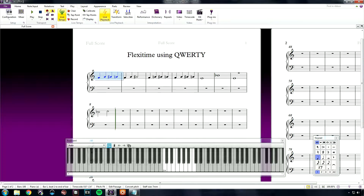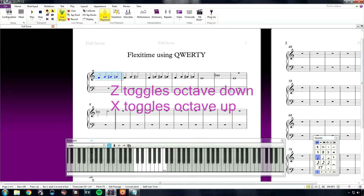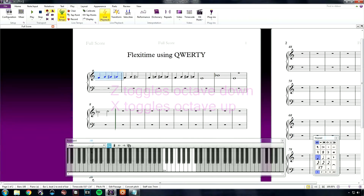To change which octave you are playing on, when QWERTY input is on, your keys Z and X act as an octave up and down toggle. For the bass clef, I need to go down two octaves. Now let's select our measure and record in again.